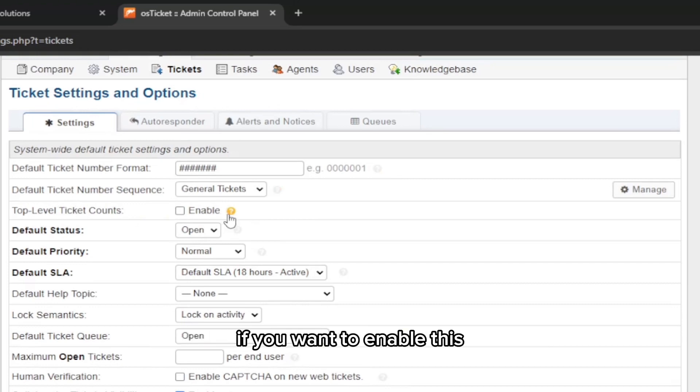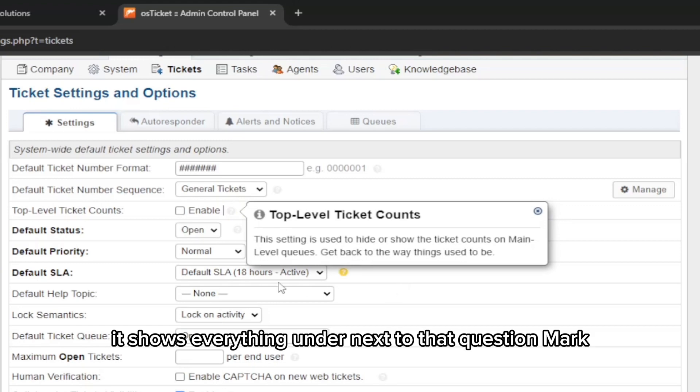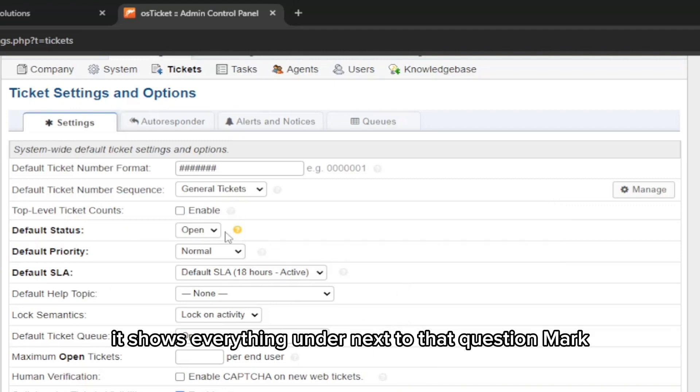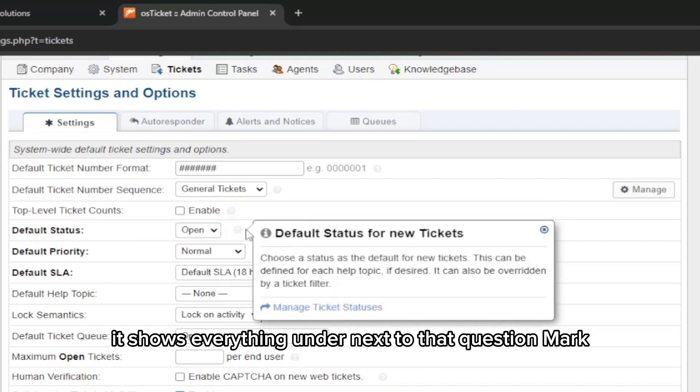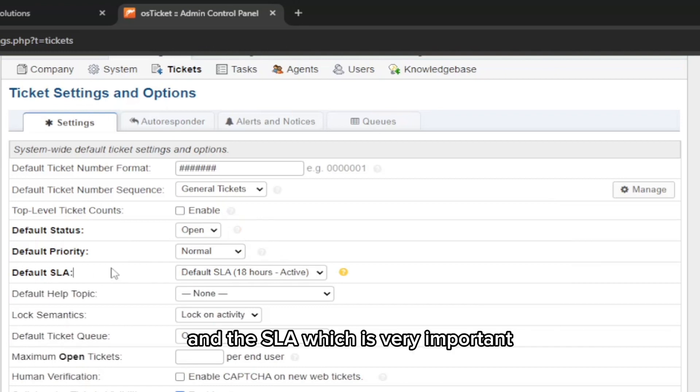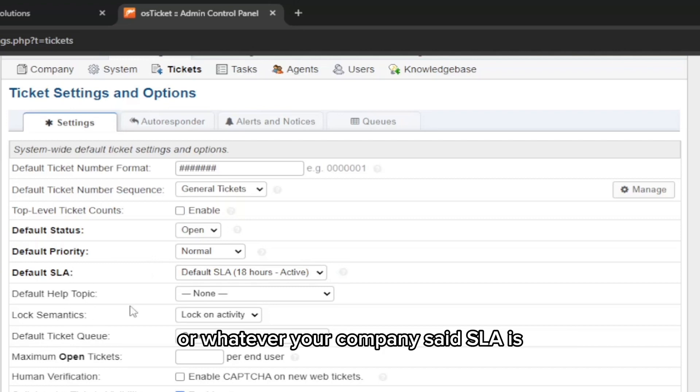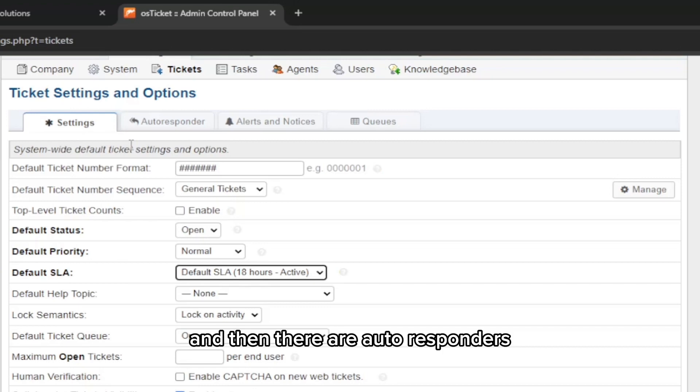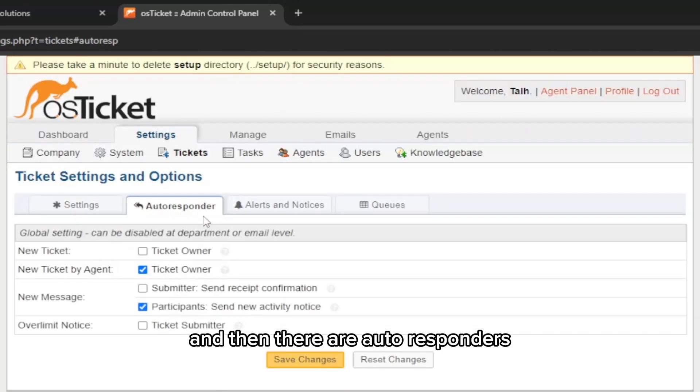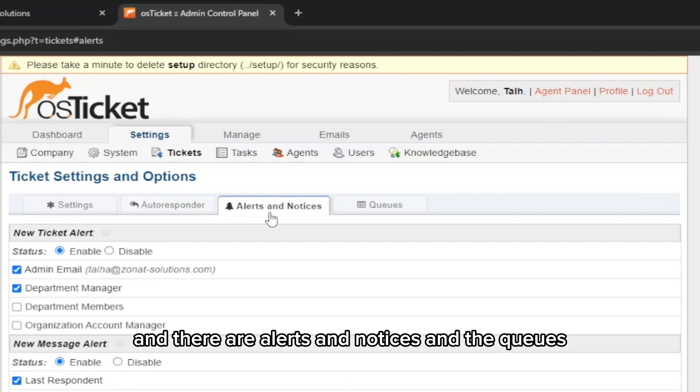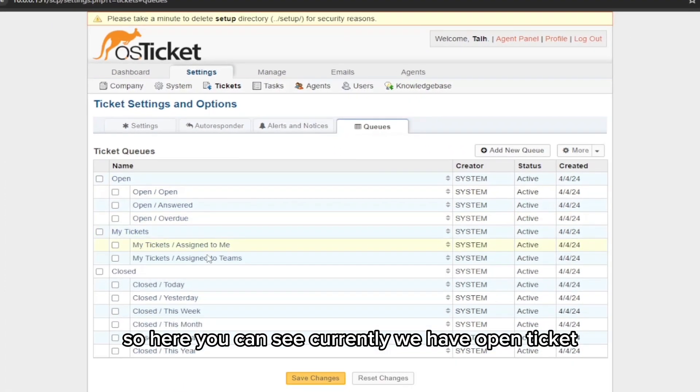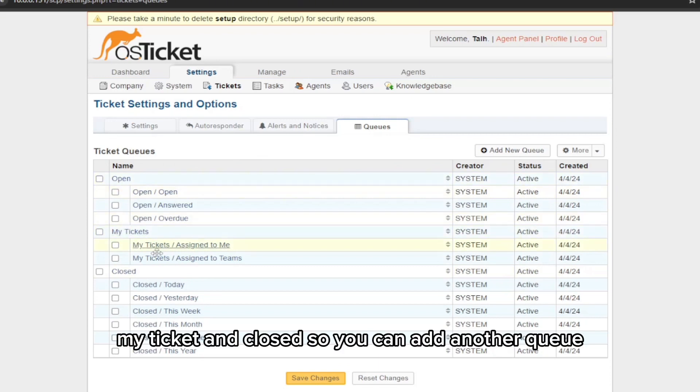You can see the numbers. Then it says top-level ticket counts, and if you want to enable this, what this is you can see here it shows everything next to that question mark. And the SLA, which is very important, you can set whatever your company requirement or whatever your company set as SLA is. Then there are auto responders, alerts and notices.